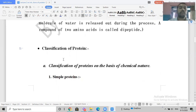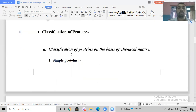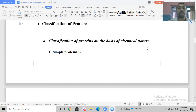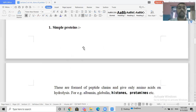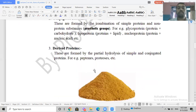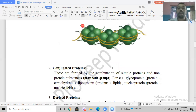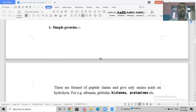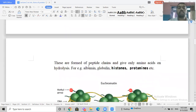Now let's move to the classification of proteins. On the basis of chemical nature, we have simple proteins, conjugated proteins, and derived proteins. Simple proteins are made up of only amino acids.